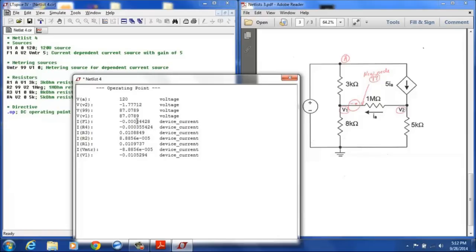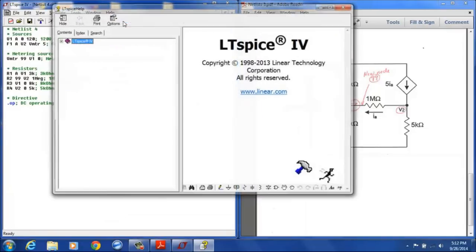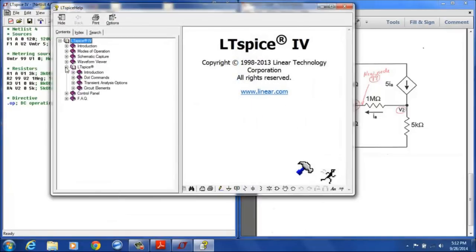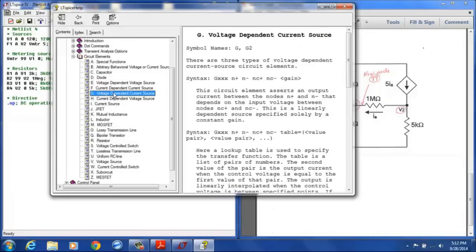And so that's the analysis for that circuit using a current dependent current source. If you're using some of the other dependent current sources, they're specified in the same way. We can look at the help menu and pull up for example the voltage dependent current source.